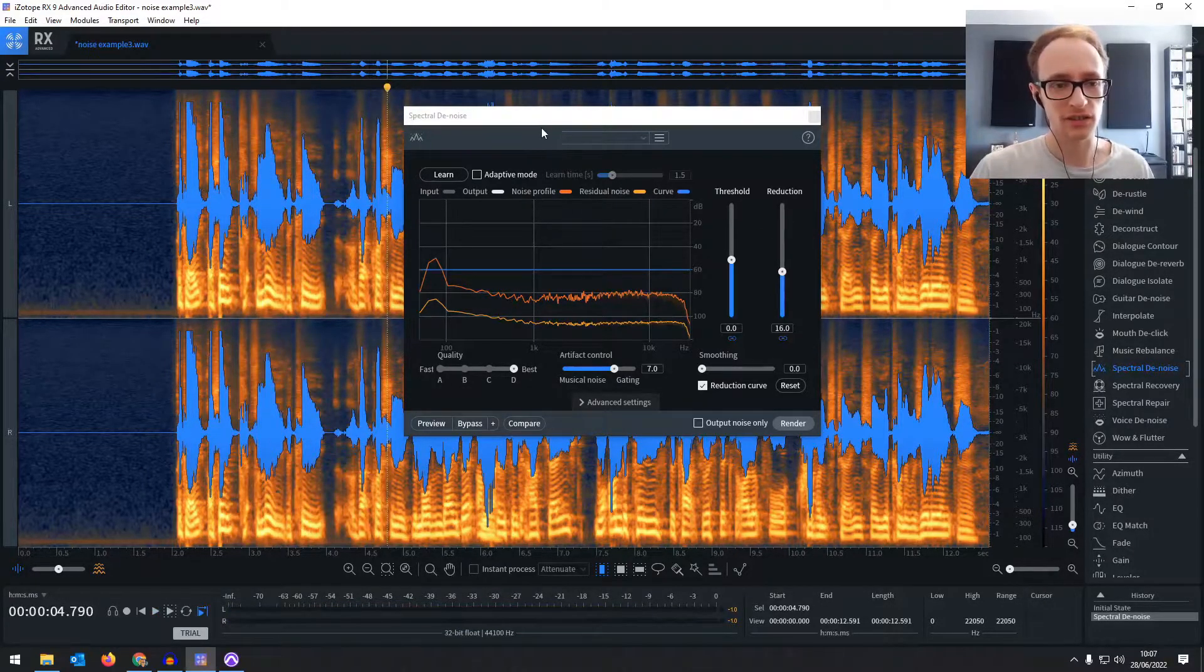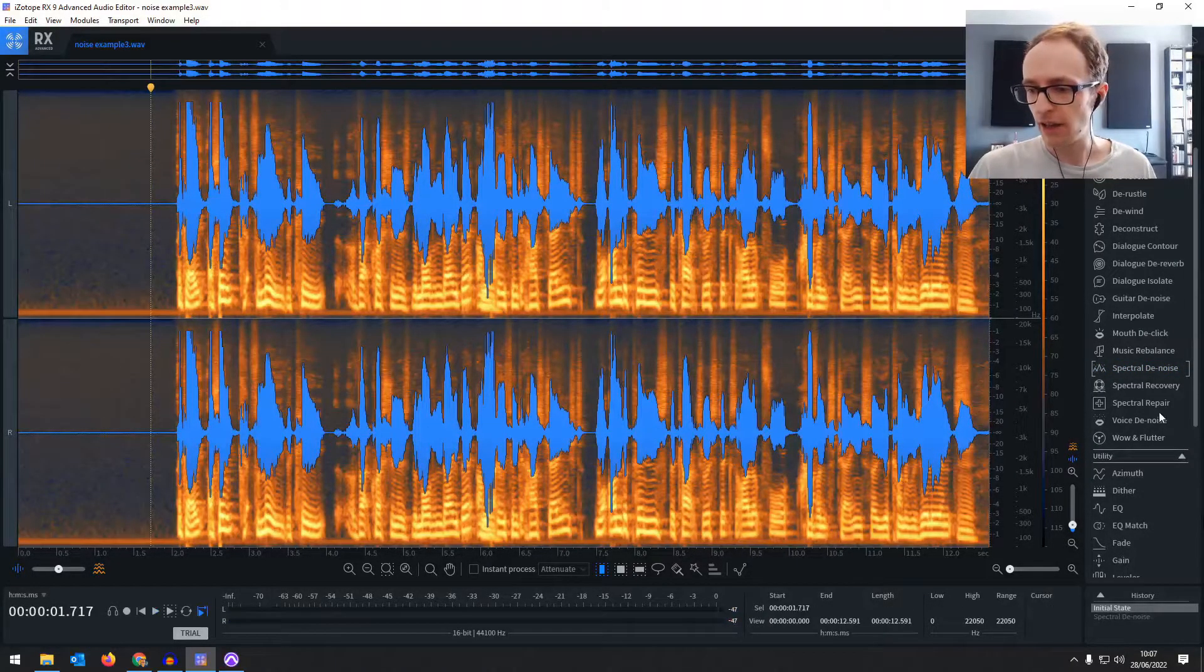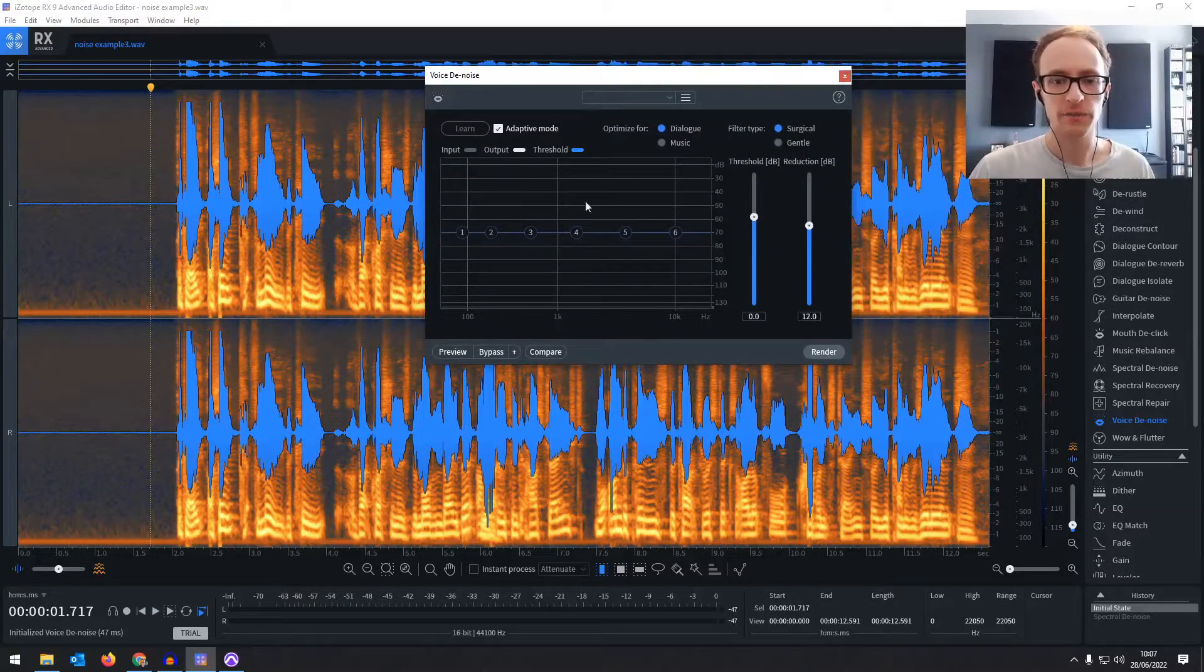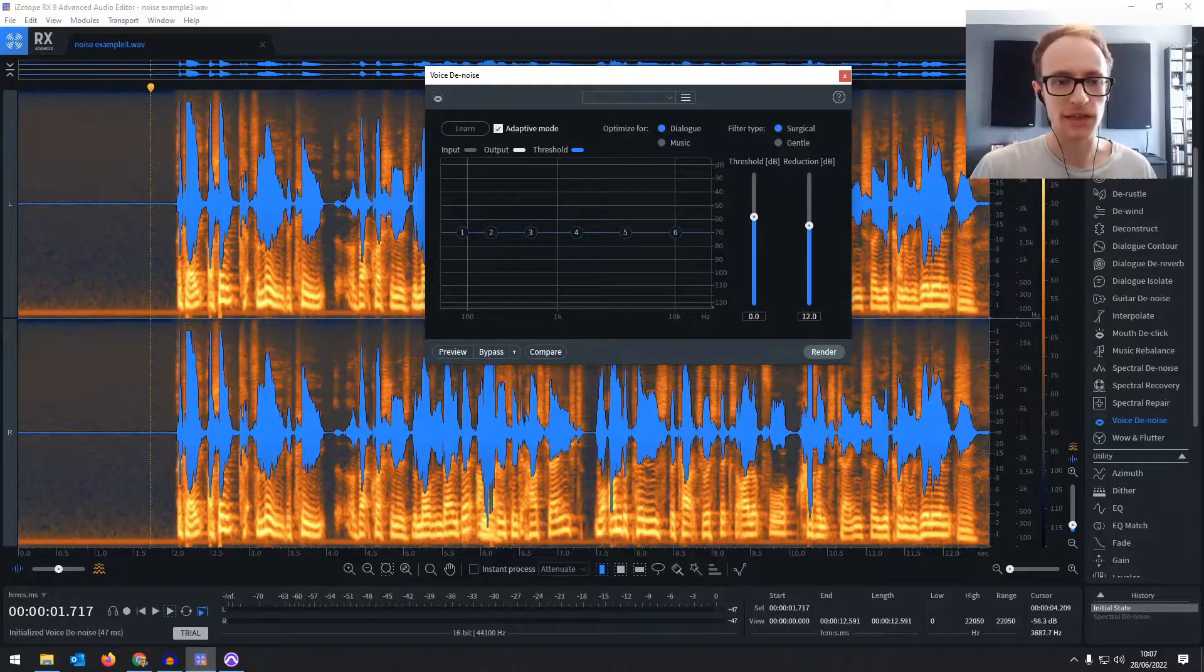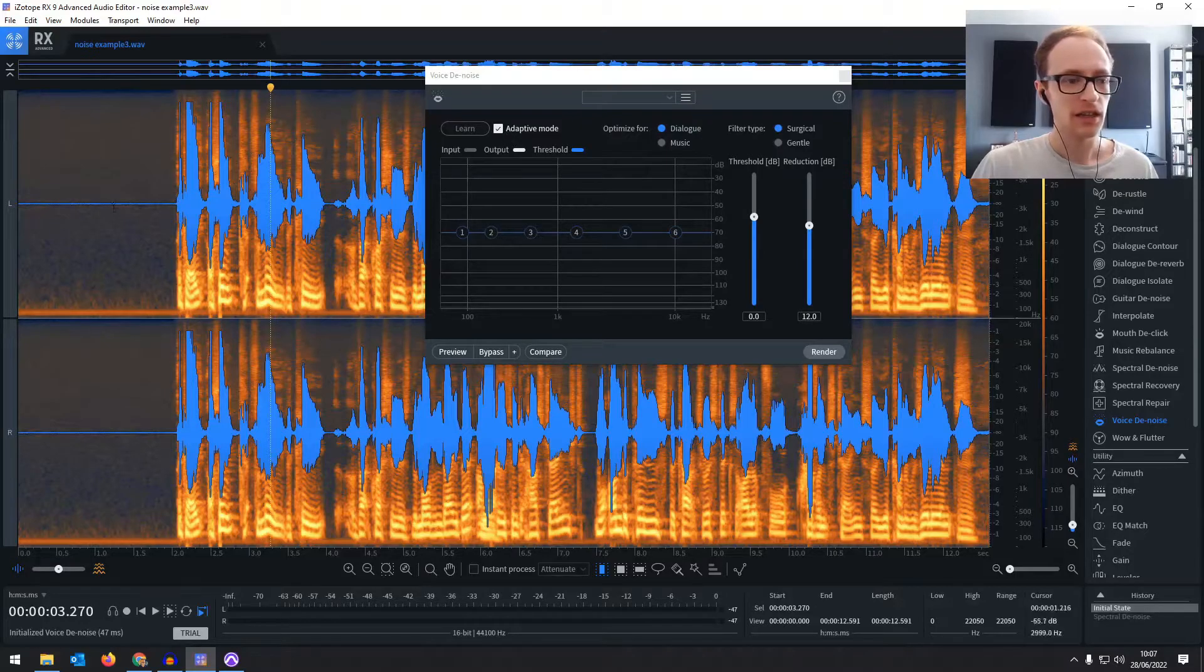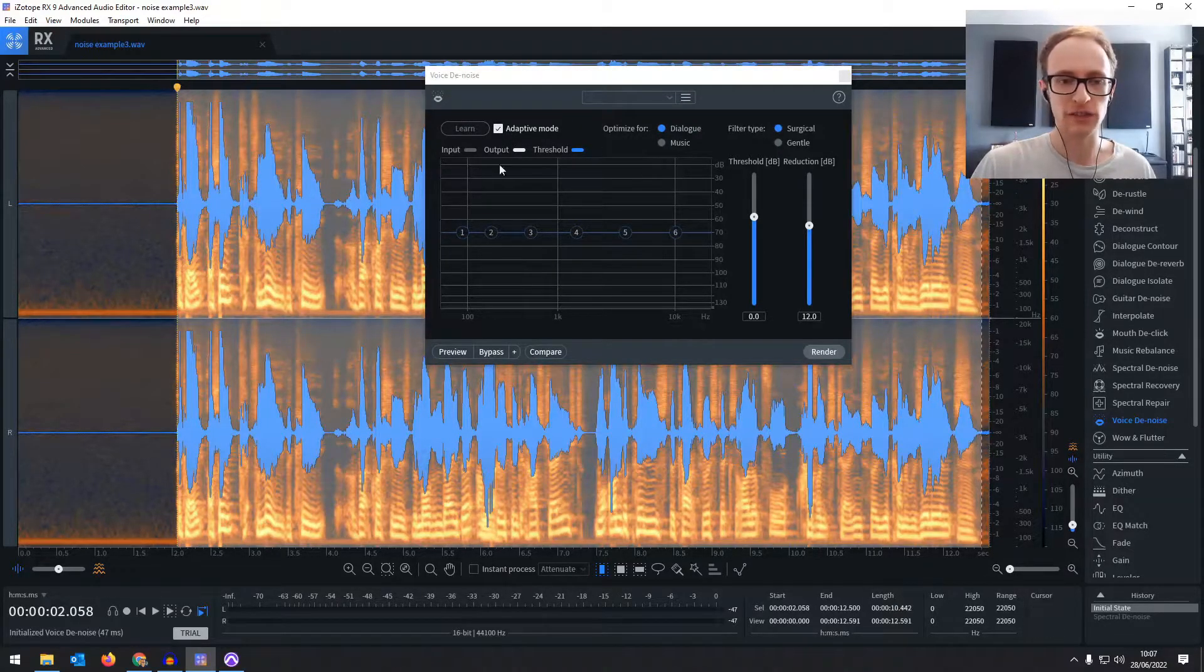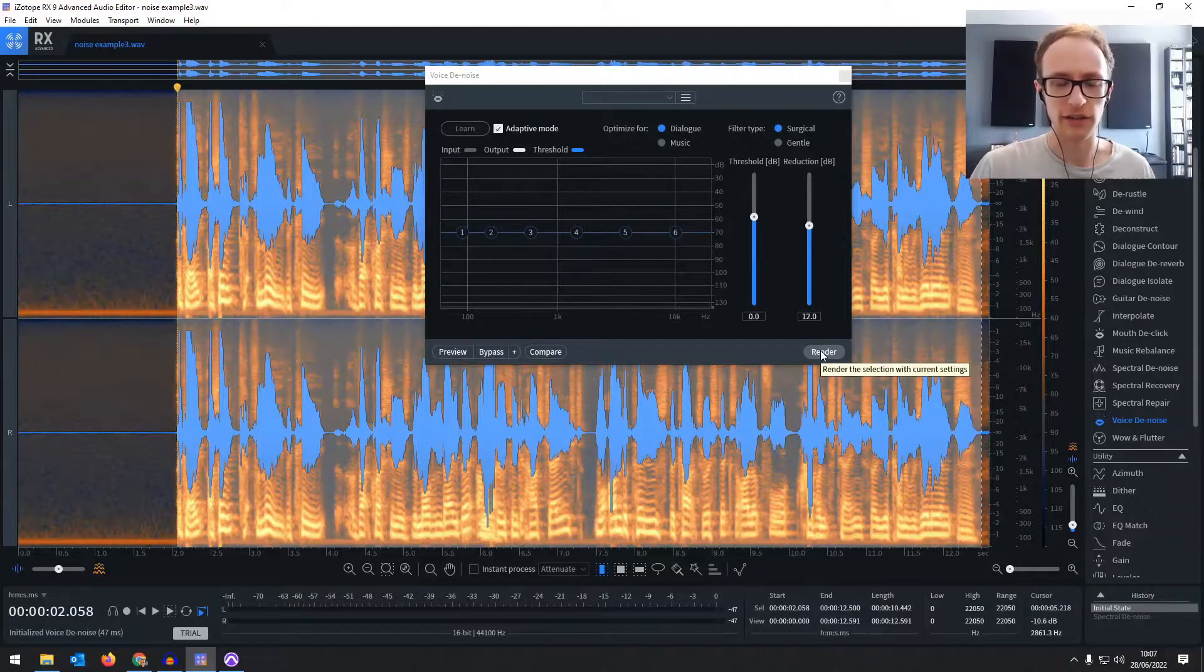I find that it's a little bit more effective than the free Audacity option, and then you have the voice denoise as well which I find affects the quality of the audio more. It doesn't sound as great when it comes out of it, but it works a little bit better when you don't have a noise profile. So if we don't bother getting a noise profile and just use adaptive mode, which is where it's figuring out itself what the noise sounds like, and then just render.